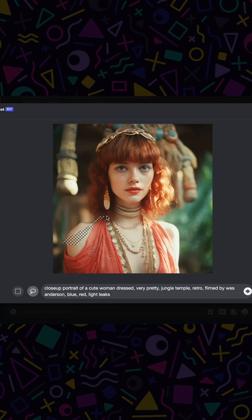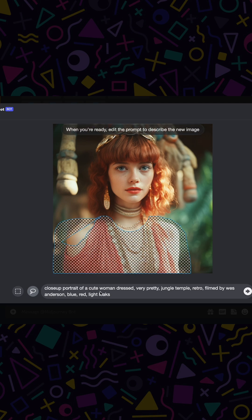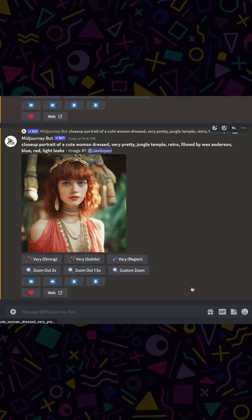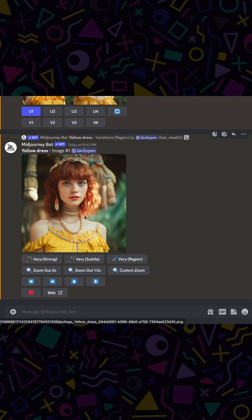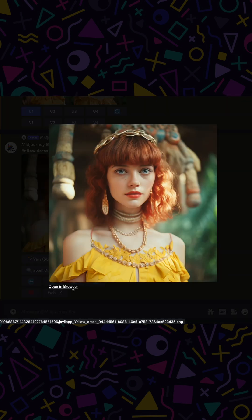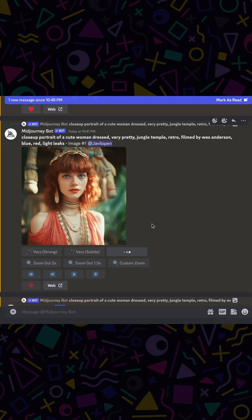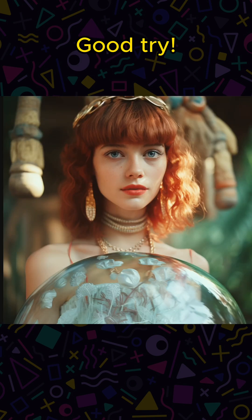Let's try something different. Could we change the dress of the girl? I have a feeling this will turn out well. I'm going to try it with a yellow dress and see how it goes. That worked pretty well. Impressive. But a transparent dress didn't work.